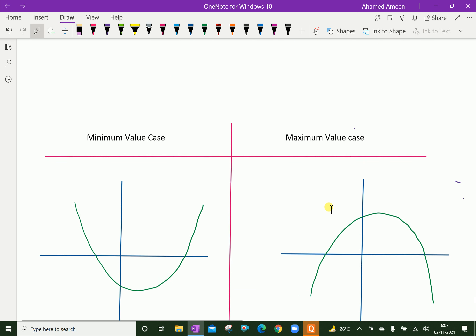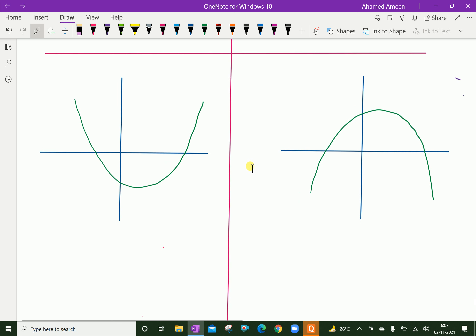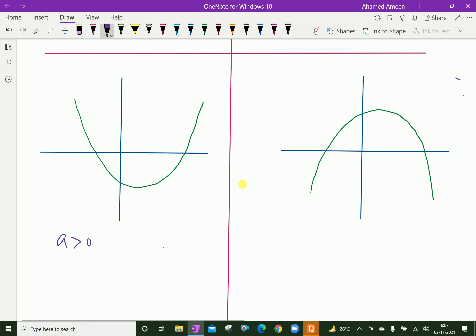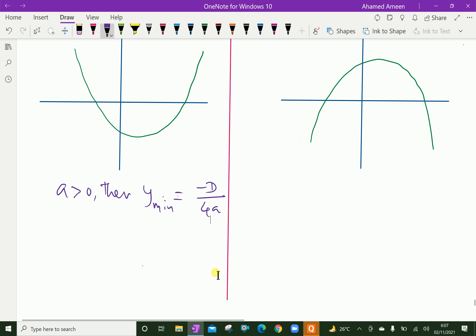Now, we will discuss two cases. First case: the minimum value case. For the minimum value case, a is positive, i.e., the coefficient of x squared is positive. Then, y minimum equals minus D over 4a. That is, y is an element of minus D over 4a to infinity.